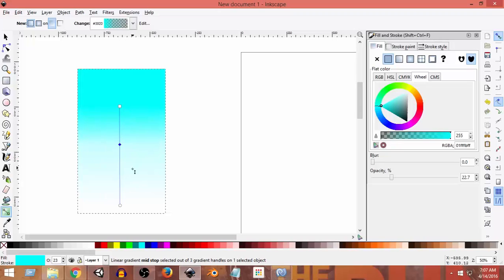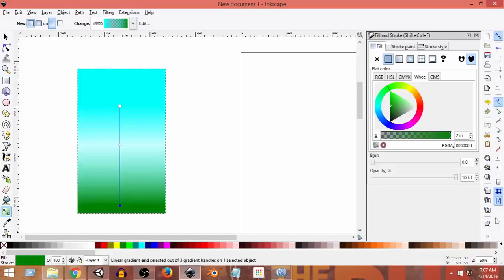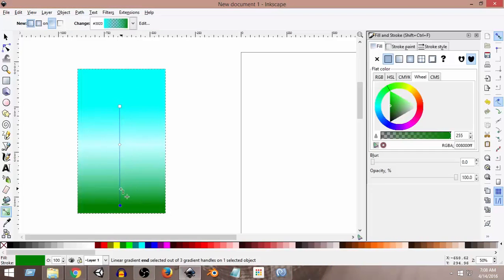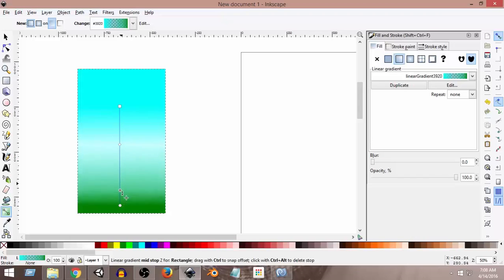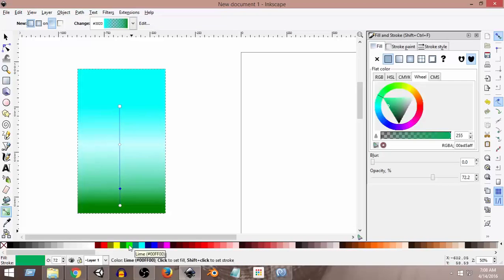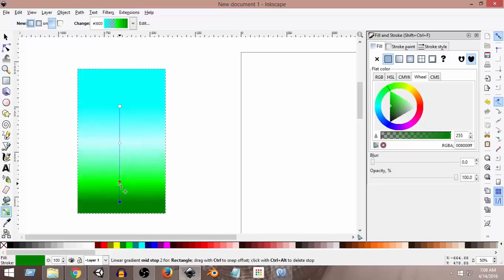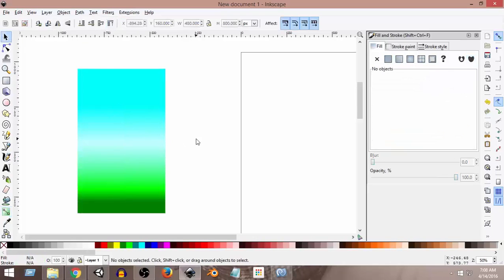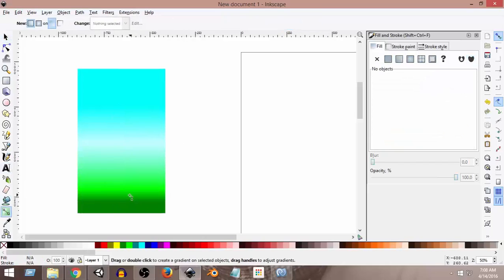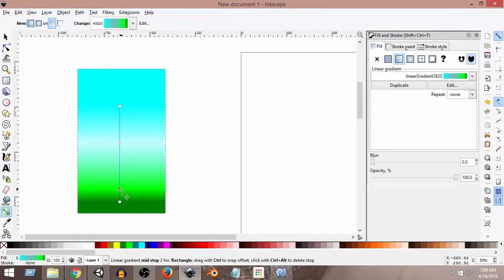Now I can select the bottom circle node and from here select green color. This will create a green shade at the bottom and a sky color shade at the top. Then I'm going to click one more time to create another node, and in this node I'll select a light green color. As you can see, it has created a nice shade of dark and light green color, which looks pretty good. If I want to edit these gradients anytime, I can just select and edit them.